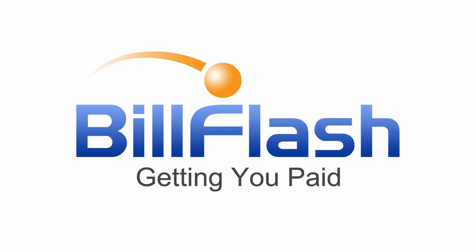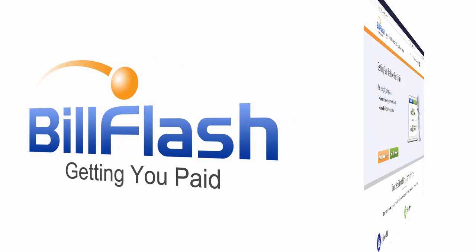Are you missing payments because you don't have the tools you need to collect, like online payments, card or bank account on file, auto-draft payment plans?